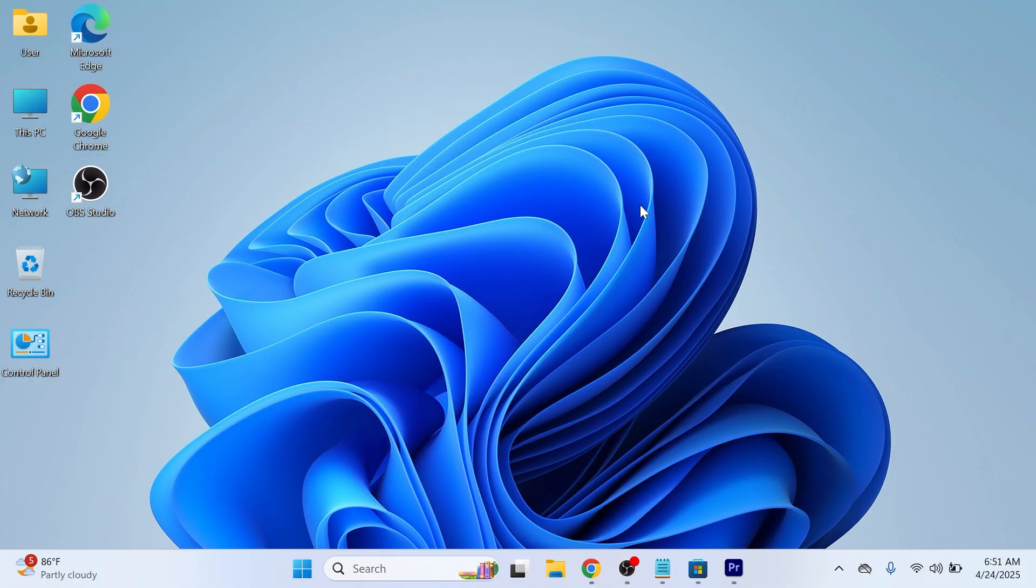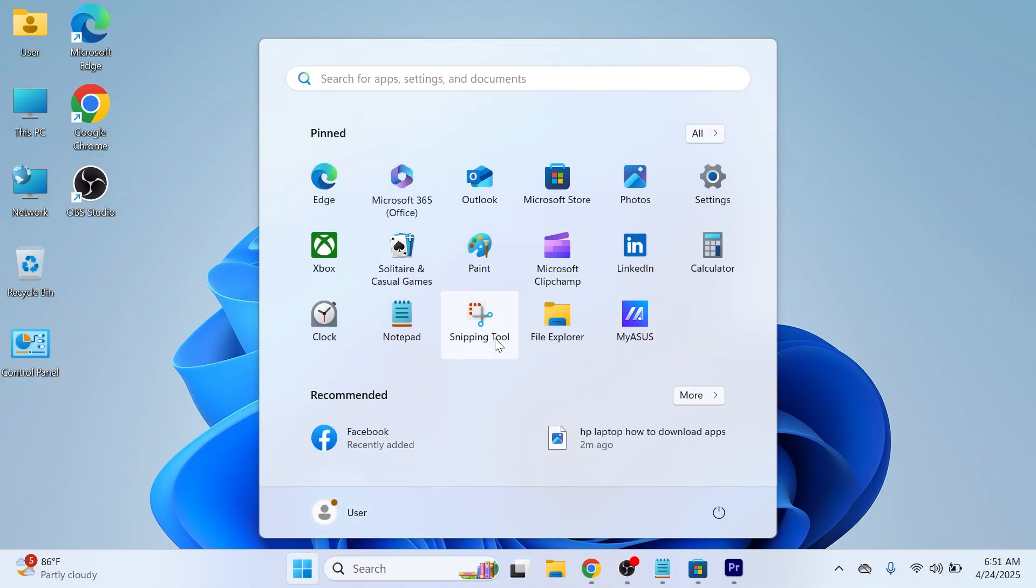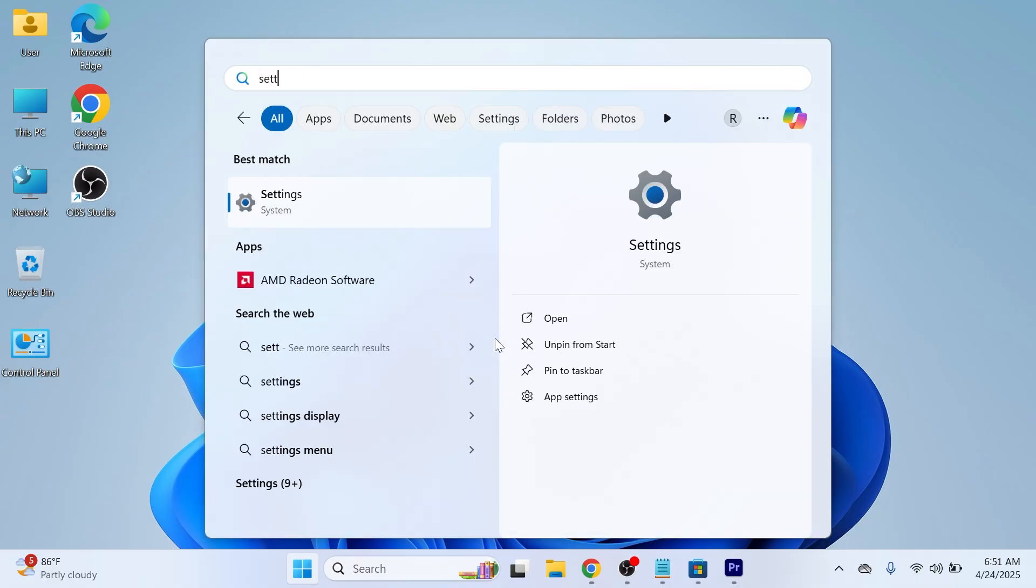So to go and create something like a guest account on your computer, we first need to head over to the start menu and search for settings, and then we're going to click on the settings window.